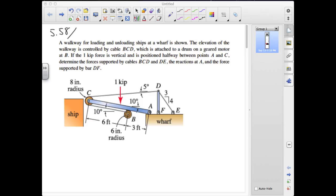We're treating the load on the walkway as a single one-kip force — a combination of the effective center of the weight of the walkway plus whatever loads are added on it — positioned halfway between points A and C. Under these conditions, we want the forces supported by cables BCD and DE, the reactions at A, and the force supported by bar DF. Take a few minutes and try this problem yourself.